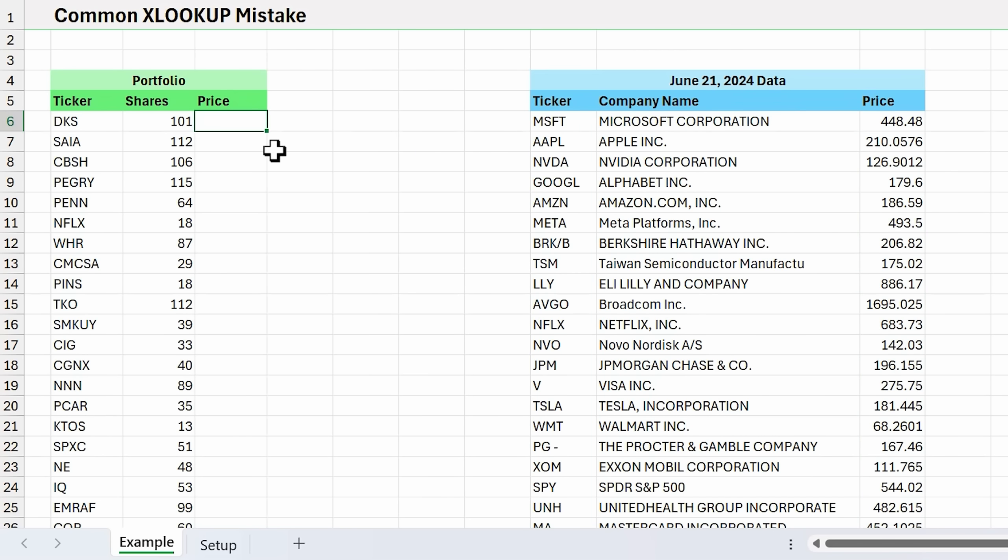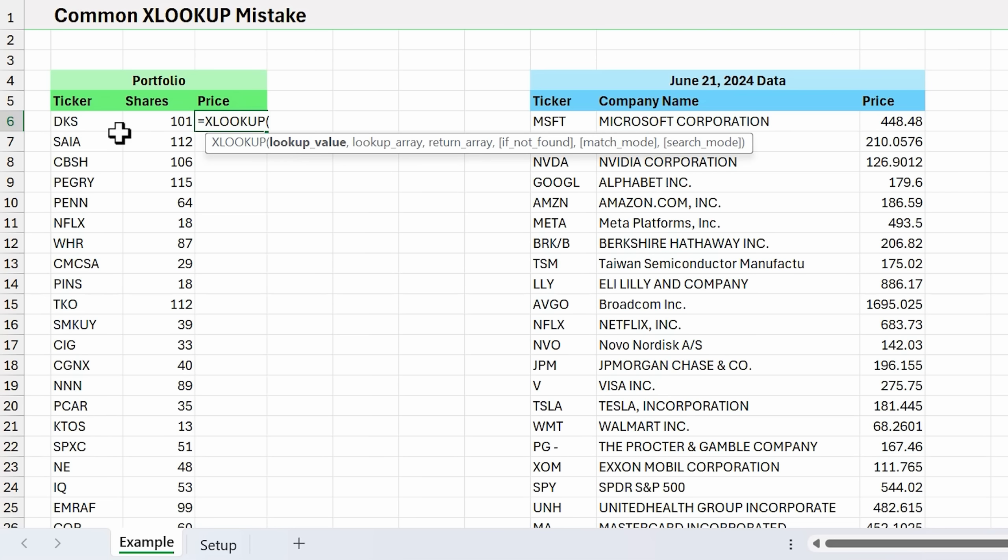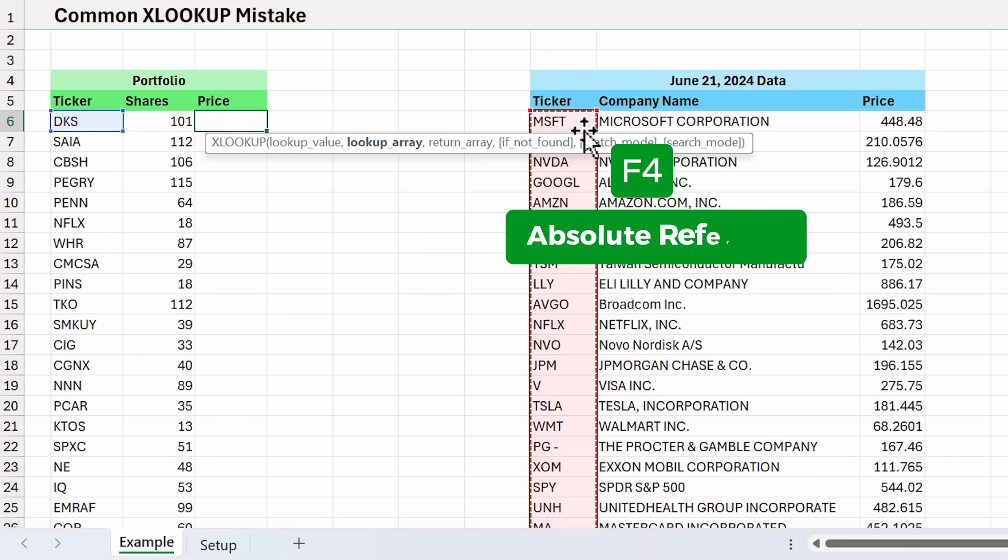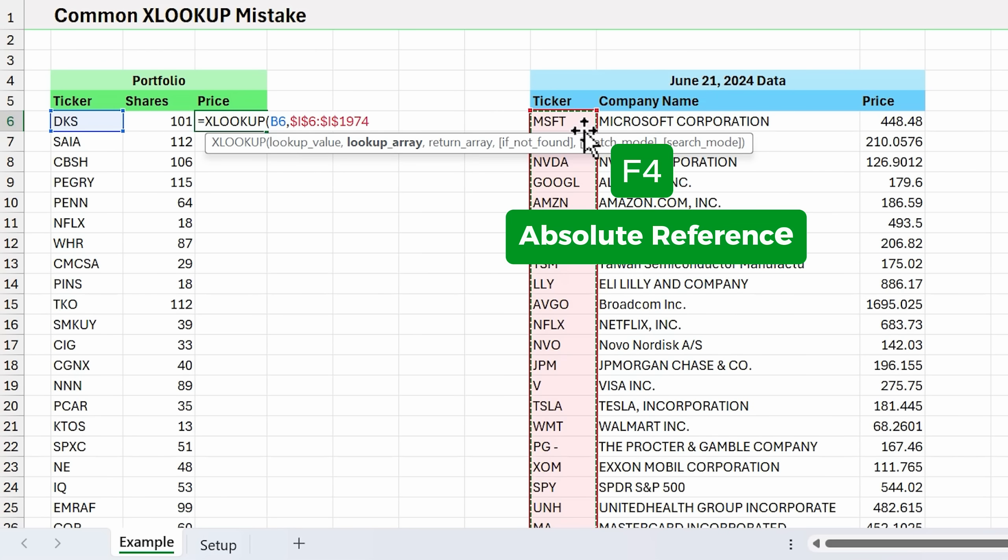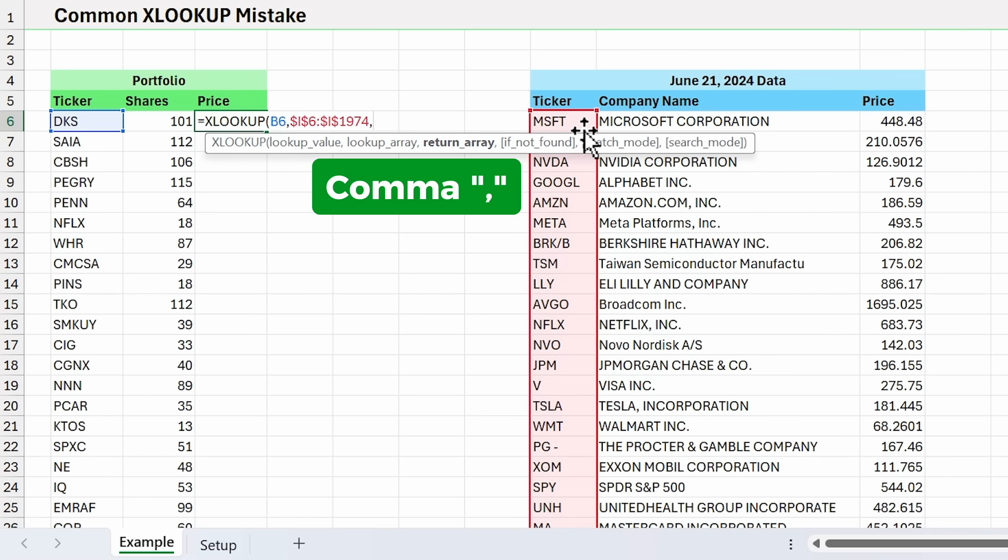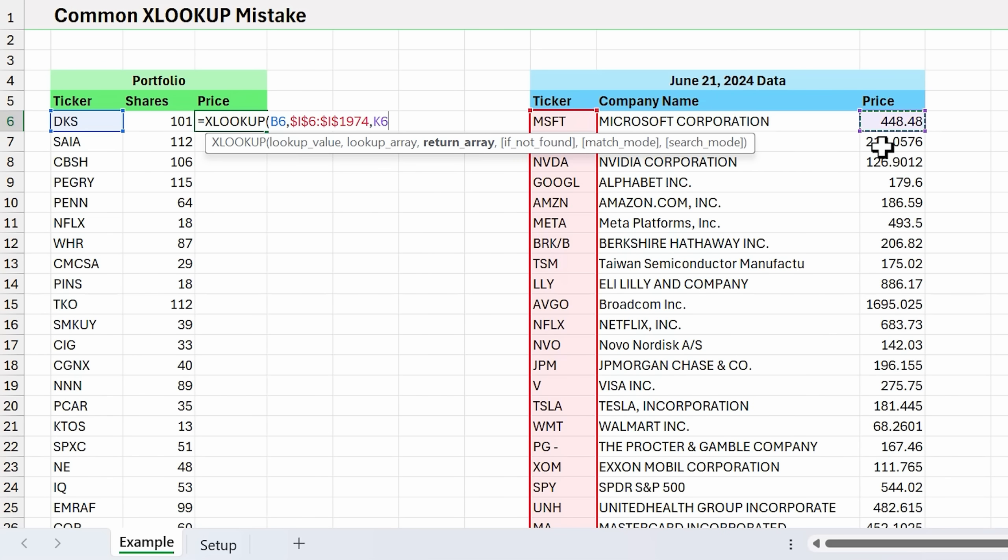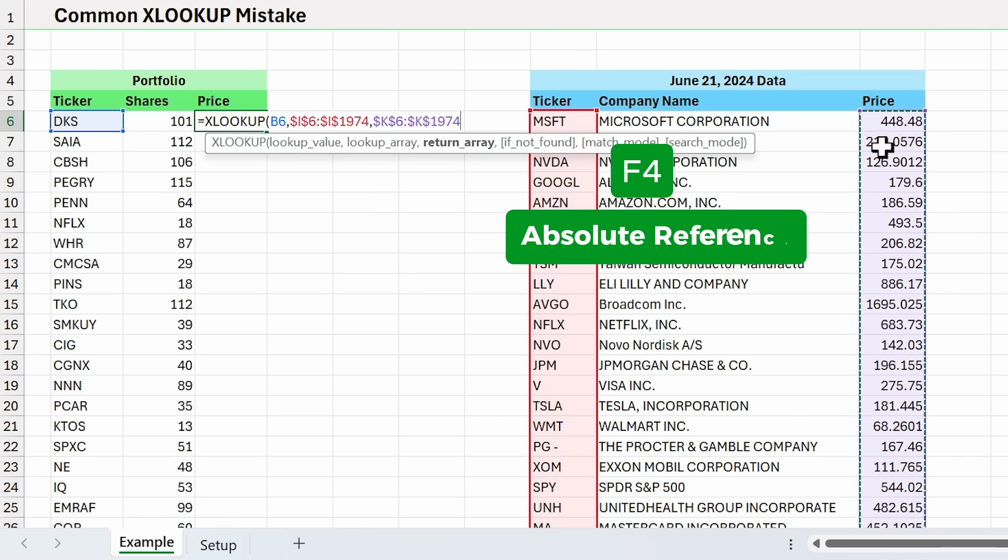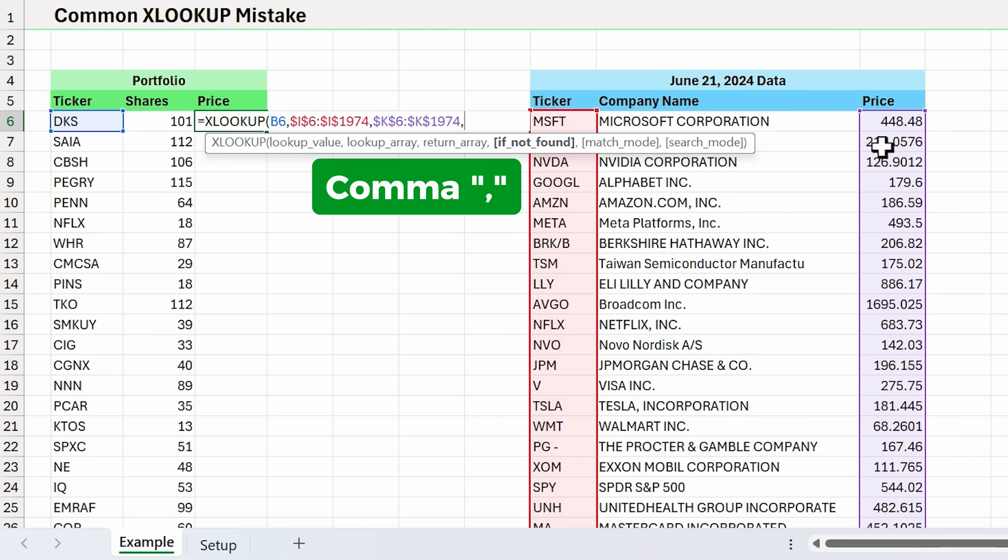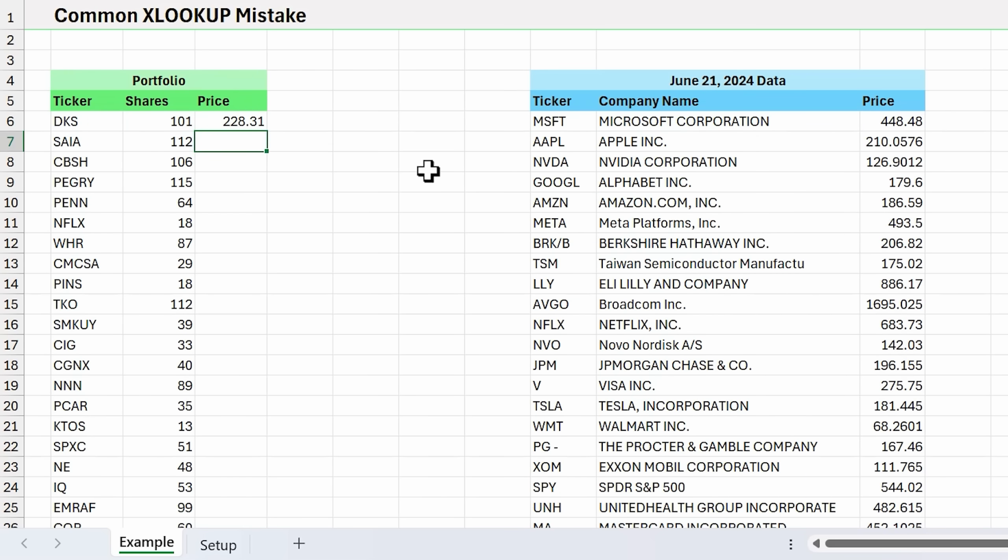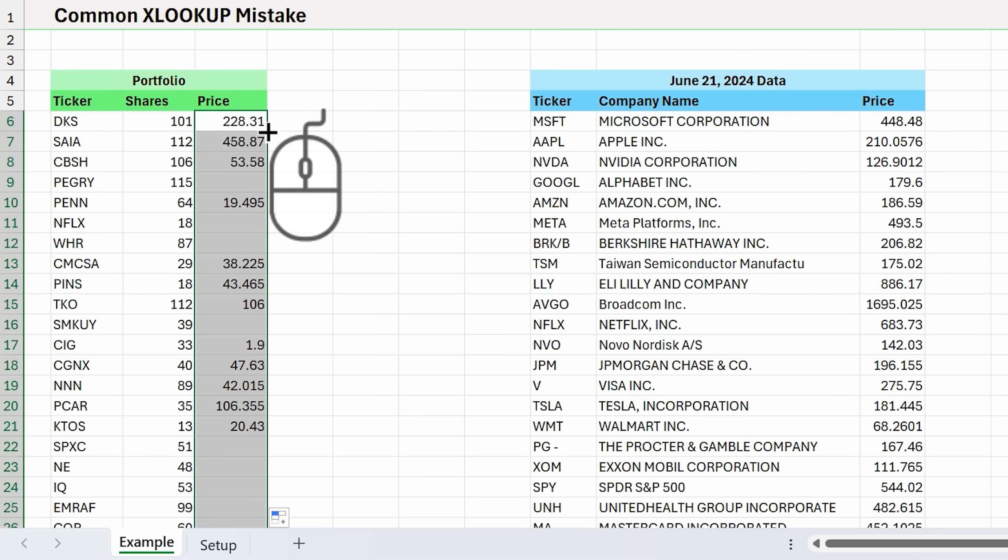We're going to use XLOOKUP for this. We'll start typing equals XLOOKUP and tab into that. This is going to be our lookup value. We'll select this cell, control shift down arrow to select all the way to the bottom, hit F4 to make that an absolute reference. The return array will be the price. Again, control shift down arrow, F4 to make that an absolute reference. If not found, we'll just return a blank with two quotation marks. We don't need the other two arguments. That will return the price, and I'll double click the fill handle to copy that down.